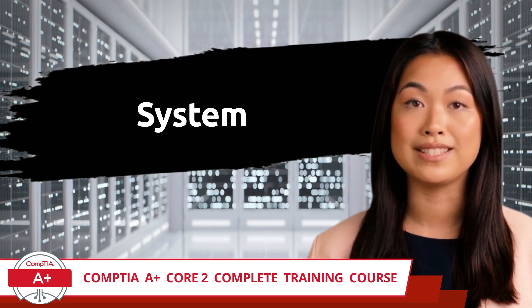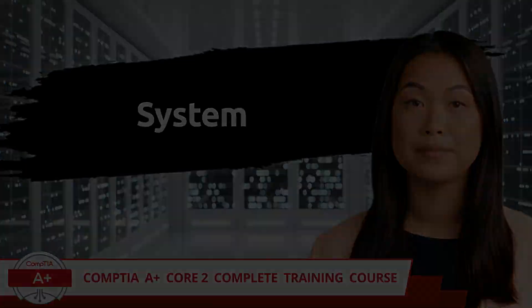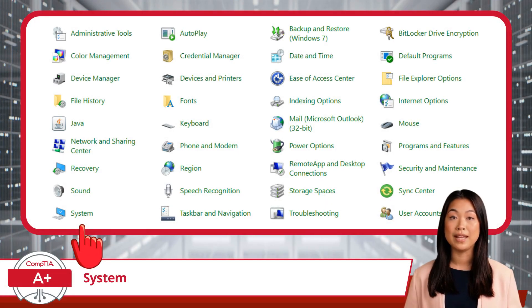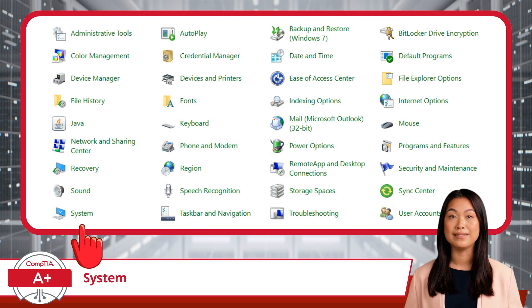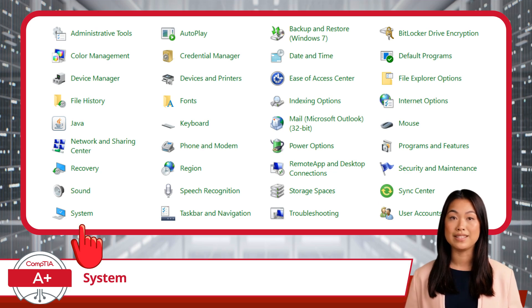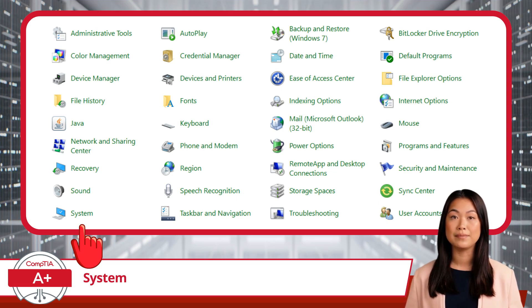System. All right, our next stop in the Control Panel Tour is the System Utility. This is where you can view and manage key aspects of your computer's hardware and operating system settings.